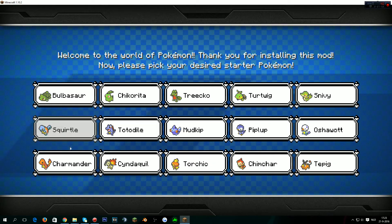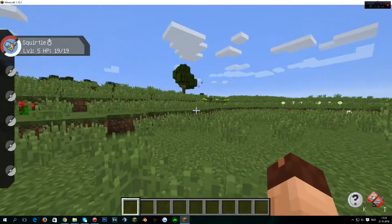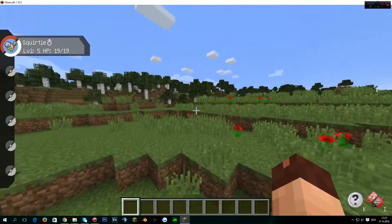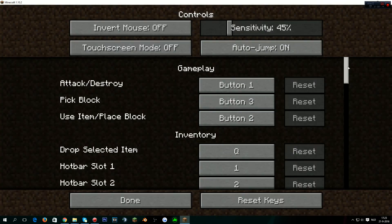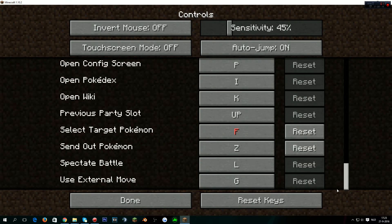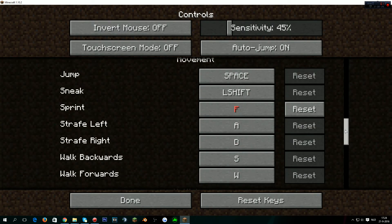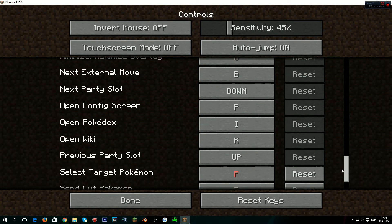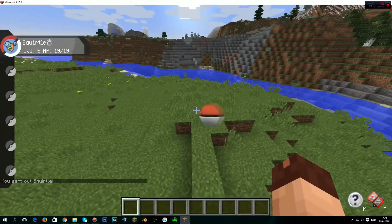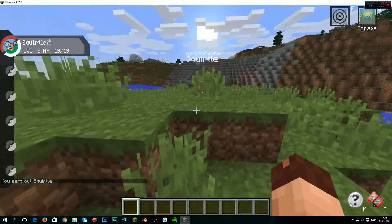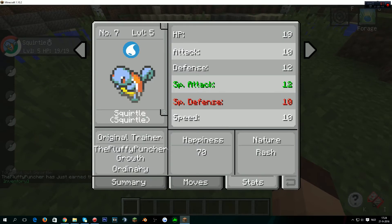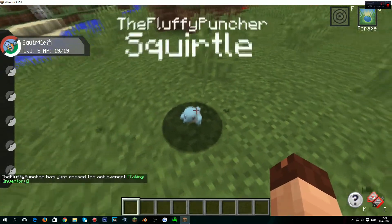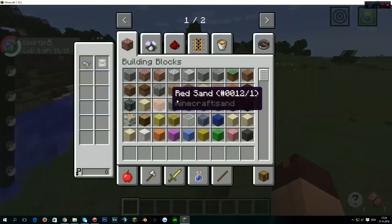We're gonna choose Squirtle since it's cute. It's gonna load a bit, has to generate the world and do all these things together. And there we go, we're now in Pixelmon! I can't stand that way, let me fix the controls real quick. Open next party, send out Pokemon Z, okay I set it to Z. It might be different for other people. There we go we have Squirtle, oh he's so cute, he's really small. What the heck?